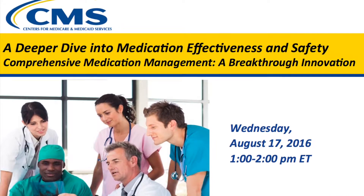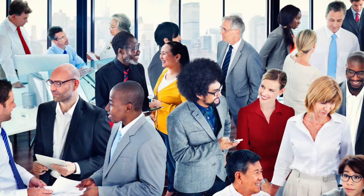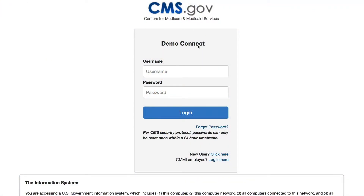ILS Connect is the online home for ILS. All model participants on CMMI Connect will be added to ILS Connect. ILS Connect will promote cross-model learning of promising practices by providing a forum for users across models to interact and share. All CMMI Connect users will have access to ILS Connect.